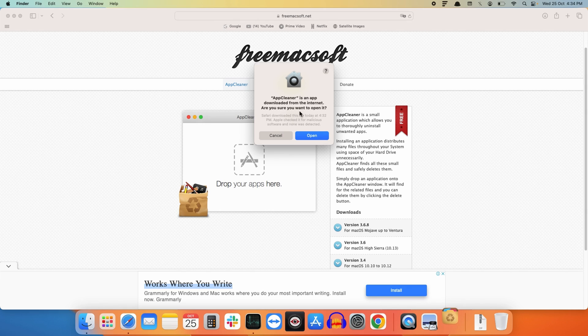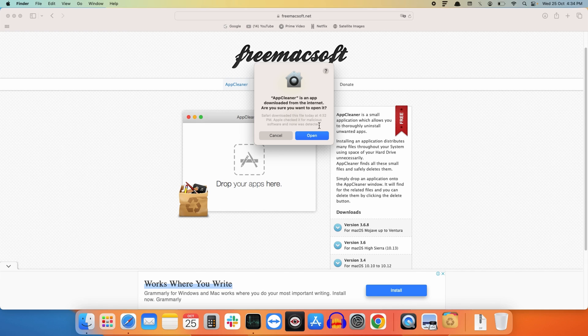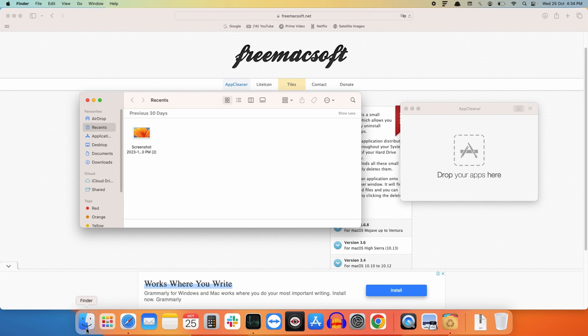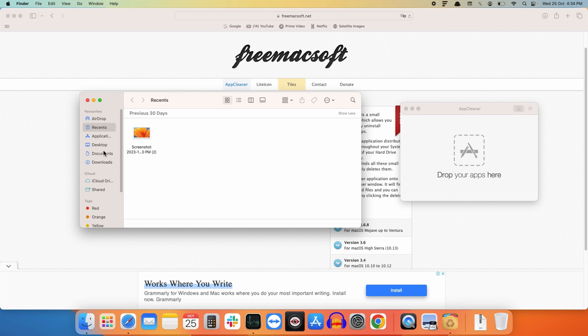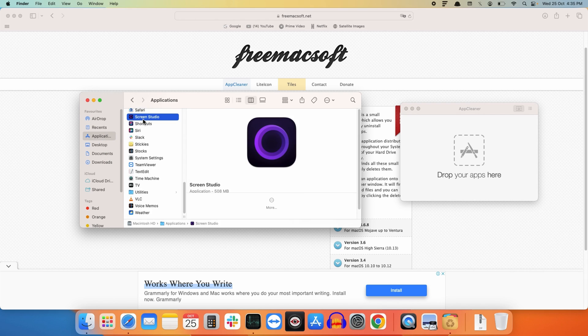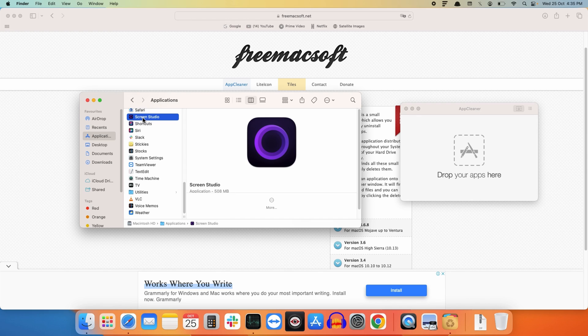Next, go to Finder and look for the application that you want to remove. For instance, I want to delete this Screen Studio application.